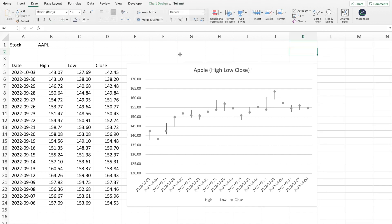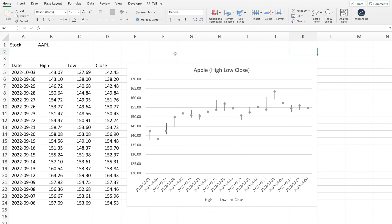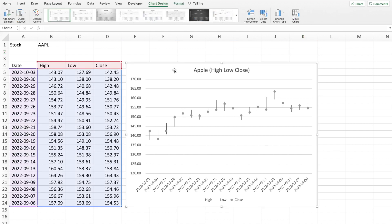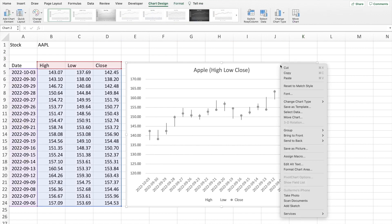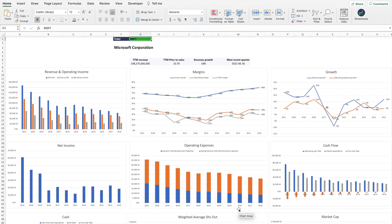If you're doing some type of analysis, you can copy-paste the chart into a Word document. On Mac or Windows you can also save the chart as a picture, so you can attach it into a PDF or any other report you might be running.